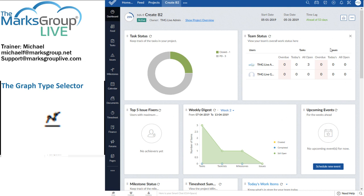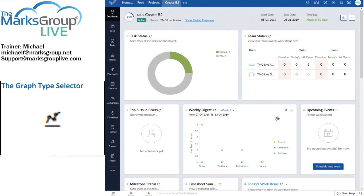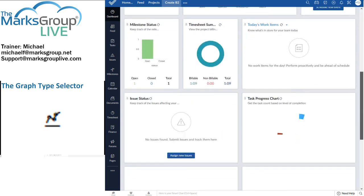Some graphs don't allow themselves to have different variations. The team status, that's just going to be a table. You can't change the graph style there. Here, click on that. We've got five different charts, chart types. So the number of chart types varies according to the data that is being plotted.